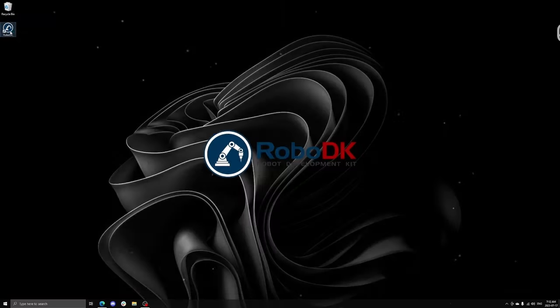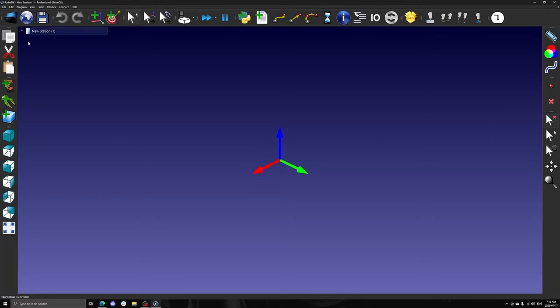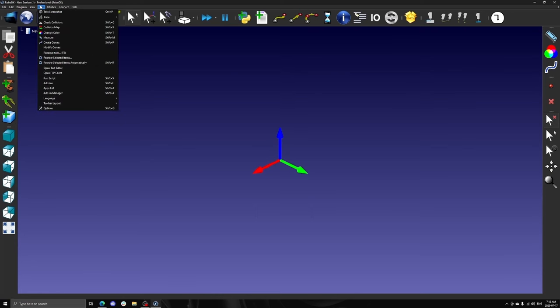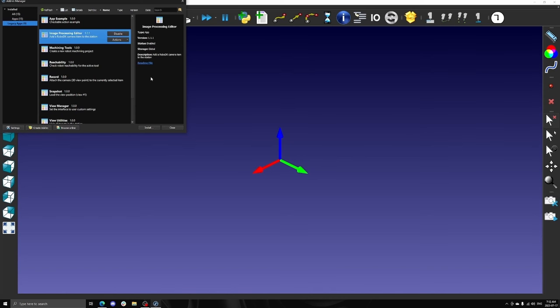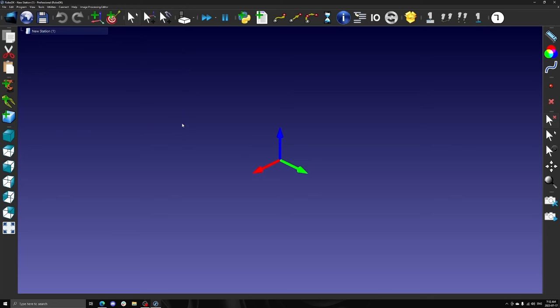Let's begin by launching RoboDK and enabling the image processing editor. This can be done under tools, add-in manager, and in the legacy apps tab. Simply select the image processing editor add-in and click on enable.